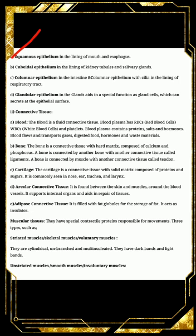Next is cuboidal epithelium, present in the lining of kidney tubules and salivary glands — the glands present in our mouth that release saliva. The cells here are cube-like in structure. Next is columnar epithelium.